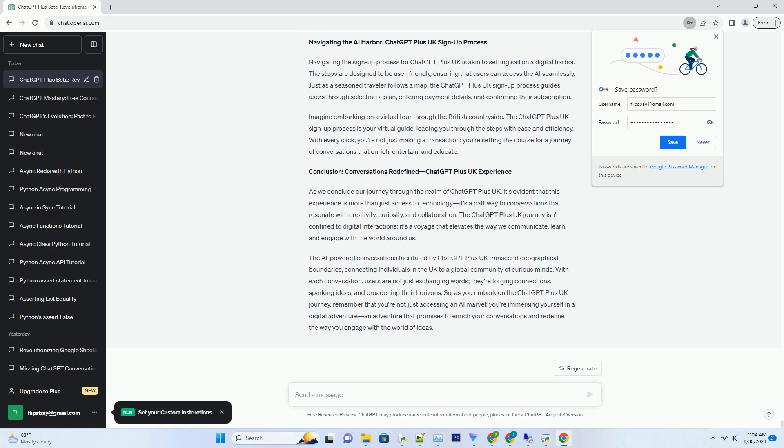Academic exploration: students and educators can engage in AI-powered discussions, seek clarifications, and explore new perspectives on academic subjects. Professional innovation: professionals in various fields can harness ChatGPT Plus UK for brainstorming sessions, project planning, and innovative solutions.